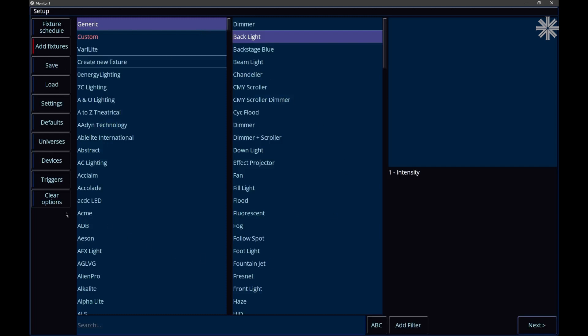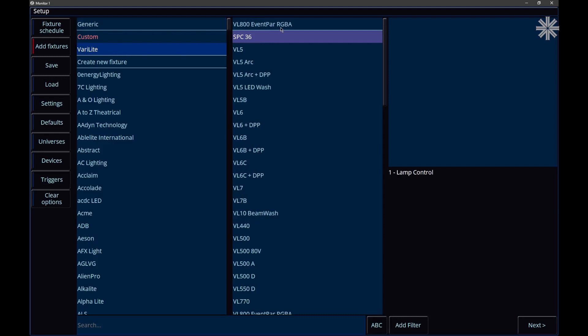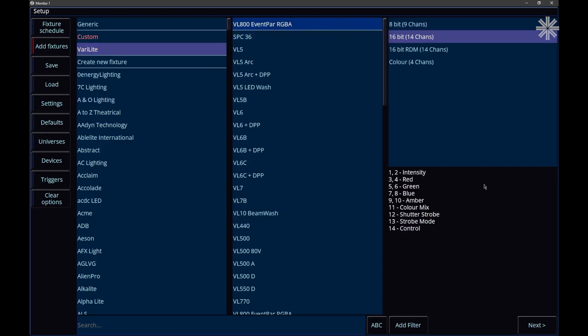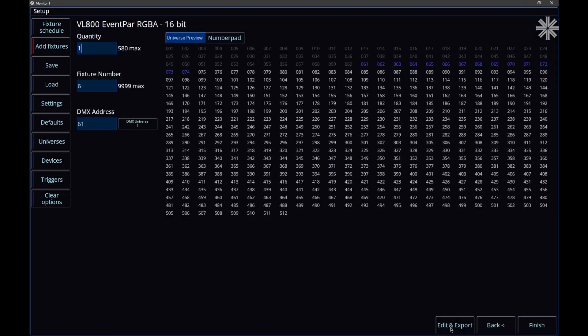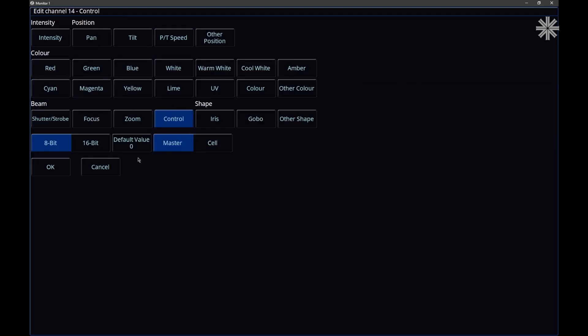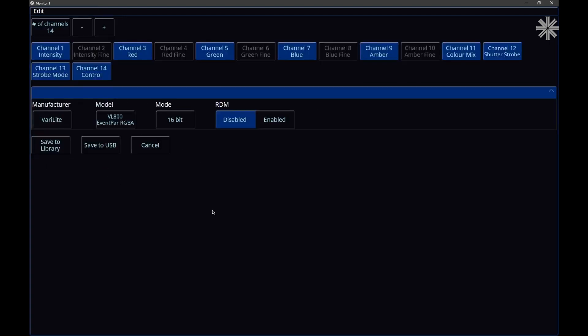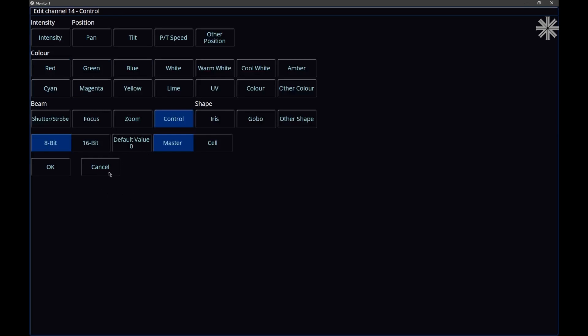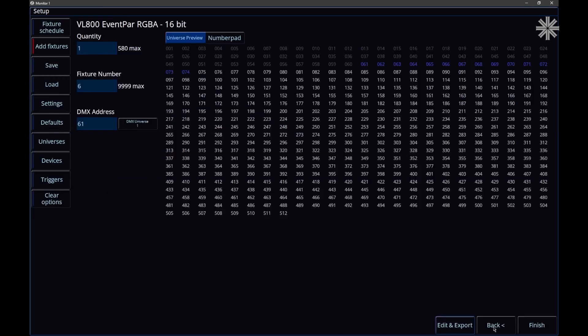As well as creating a new fixture, we can also edit existing fixtures. There are two main reasons you might want to do this. First, you might want to tweak an existing fixture — for example, I can click on a fixture like the VL800, select a mode, click Next, then Edit and Export. This opens the fixture in the fixture editor and I can make tweaks, such as renaming a parameter on channel 14, or editing the default values of the fixture's parameters.